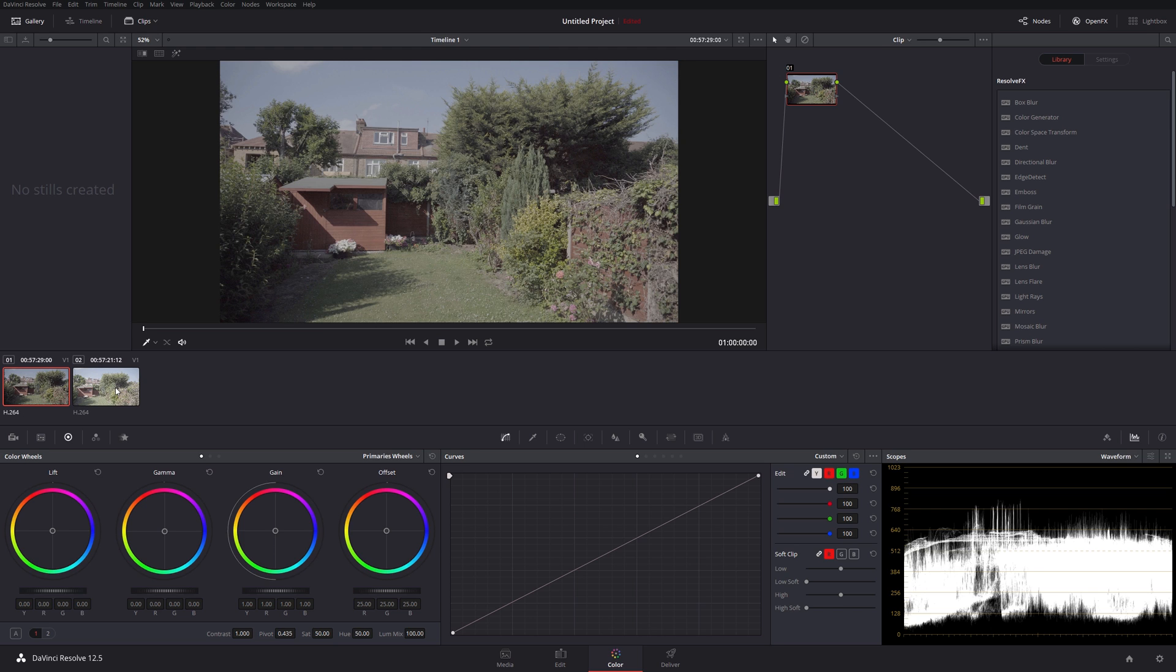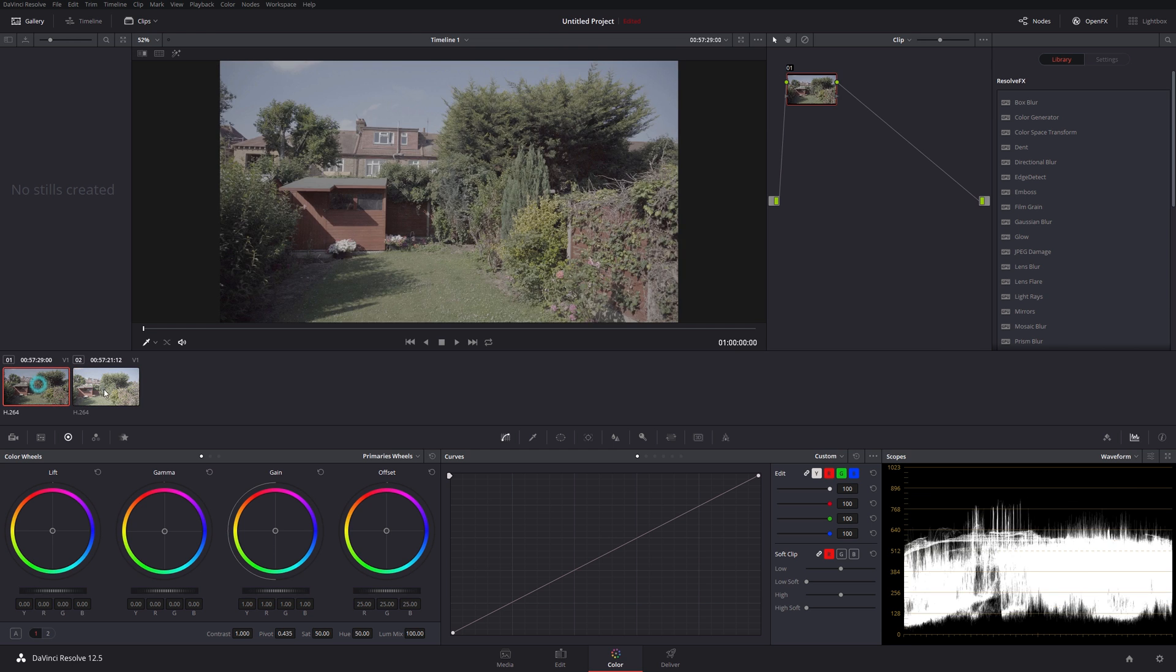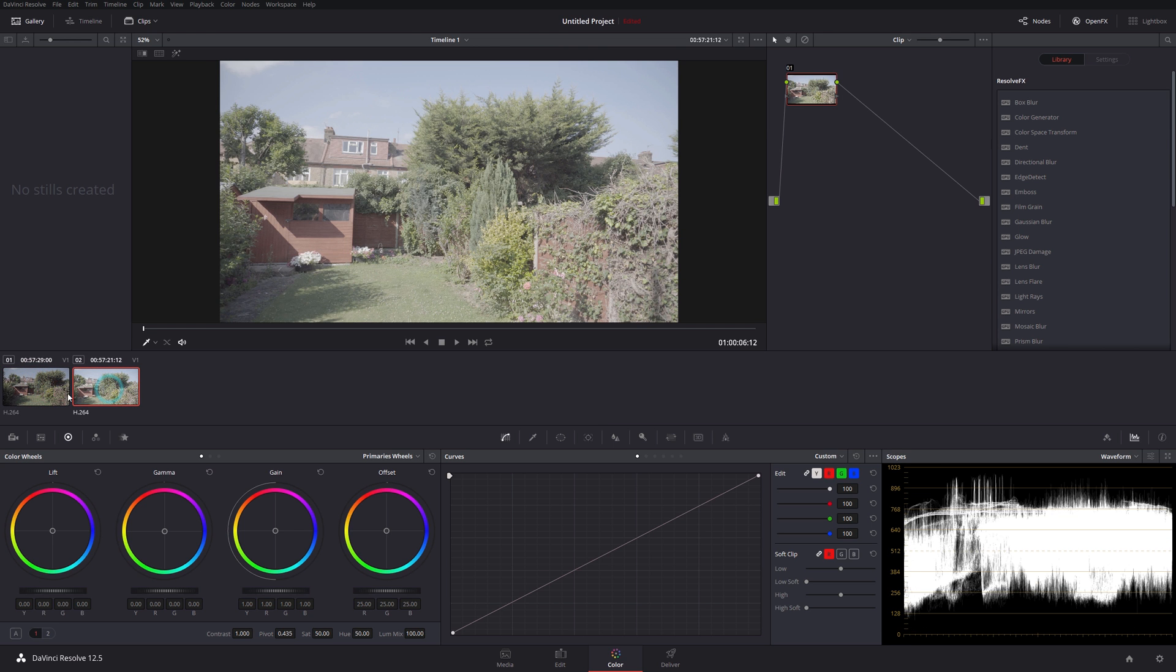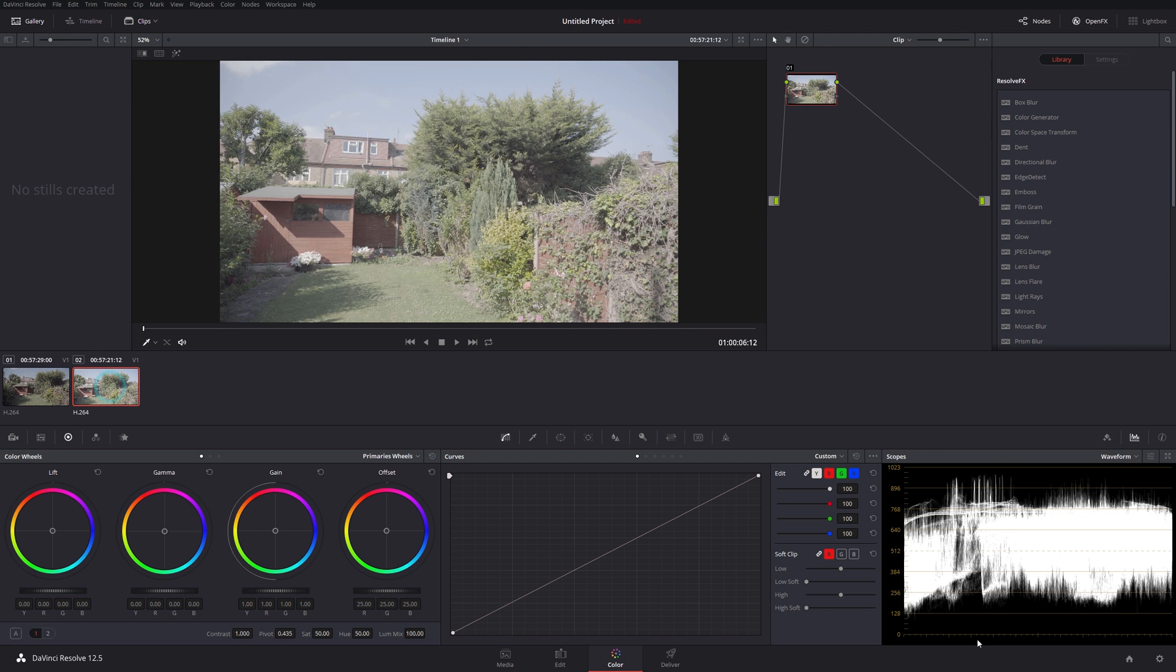This one was called normal exposure, and this one was called overexposed. I'm not sure that's—I'm really not sure where S-log3 sits in the waveform, but looking at this, I wouldn't necessarily say that's overexposed.